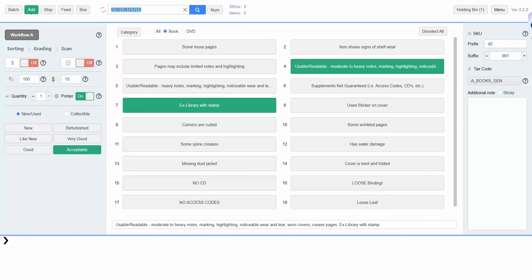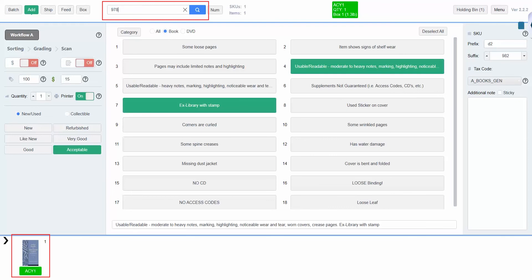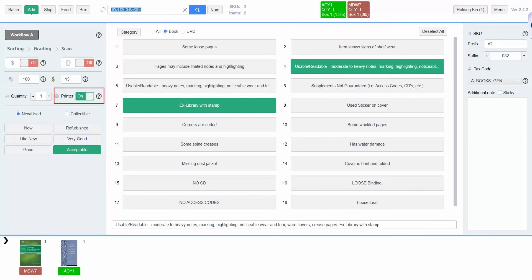To start listing, type or scan your items into the search bar at the top of the screen. The item will then appear here at the bottom of the screen. If the printer setting is switched to on, then Turbolister will print an FNSKU label every time you scan an item. You can then label your item, covering any other barcodes, like so.